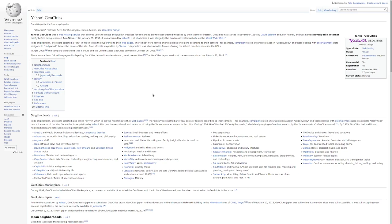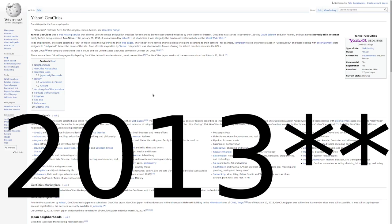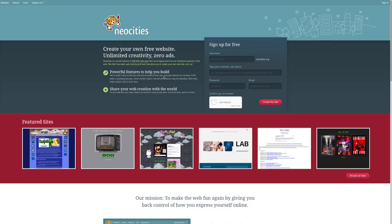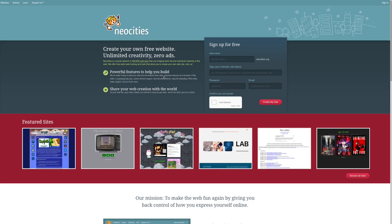However, not all was lost, as in May of 2019, NeoCities was created with the aim of reviving the individual, driven web that was left to rot in the wake of the shutdown of GeoCities. And with over 409,000 websites, it's pretty safe to say it's not doing too badly.